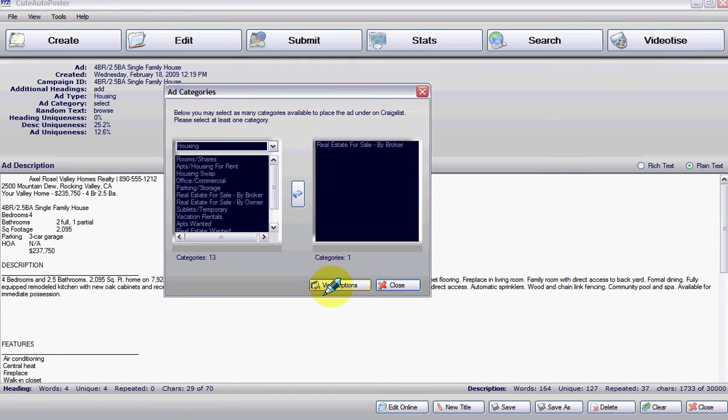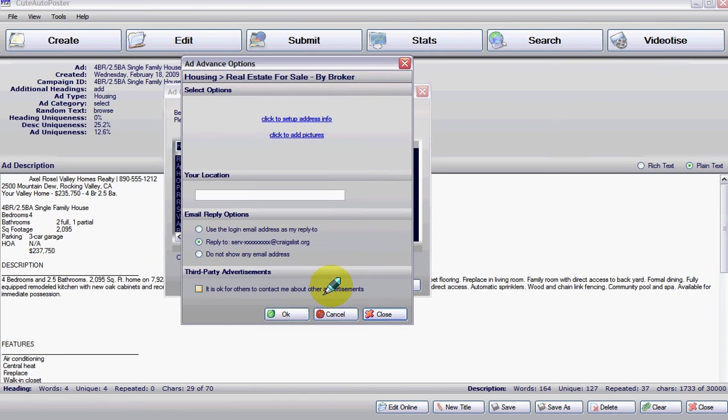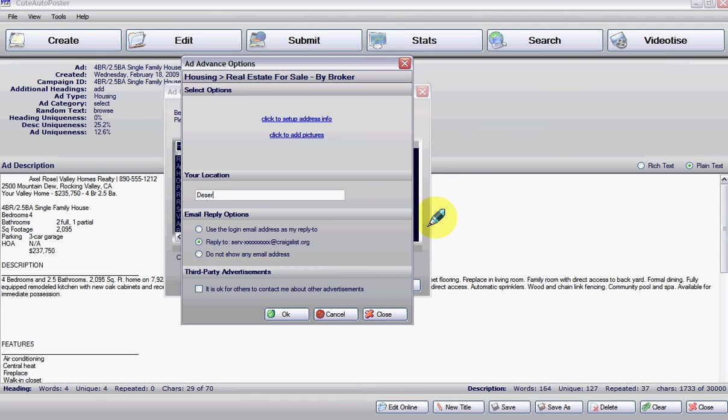Now click on view options. In view options you can select your location. We're going to put our location here.